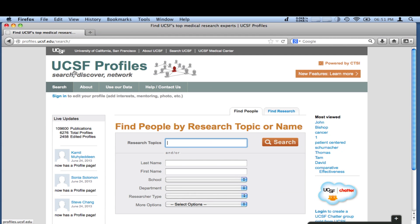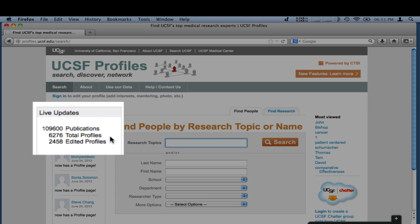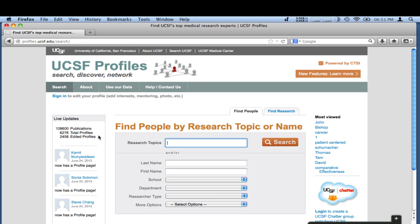UCSF Profiles is a powerful online tool that makes it easy to find valuable information about more than 6,000 researchers, including faculty, residents, postdocs, fellows — all in a few clicks.